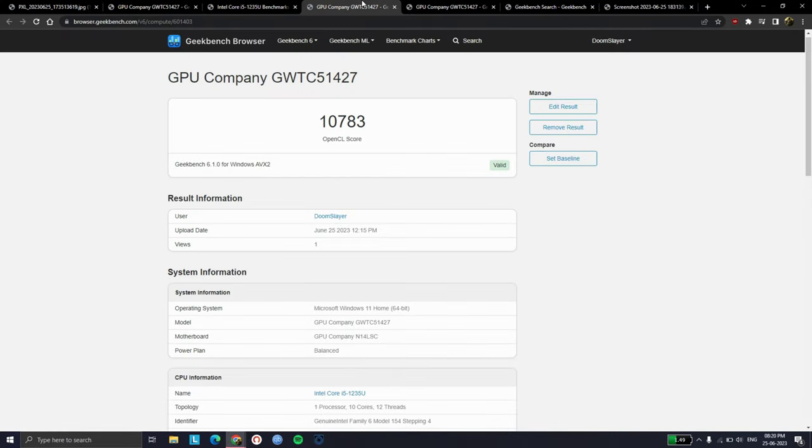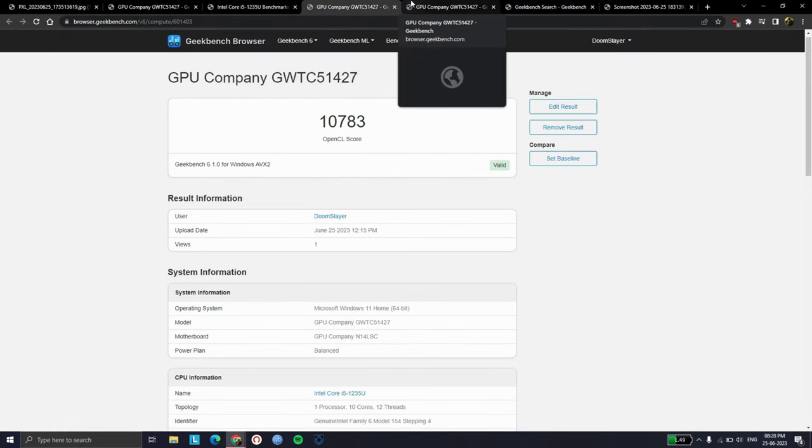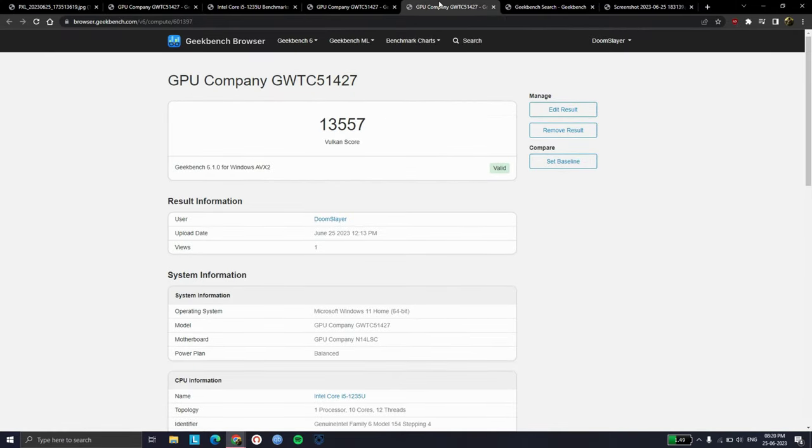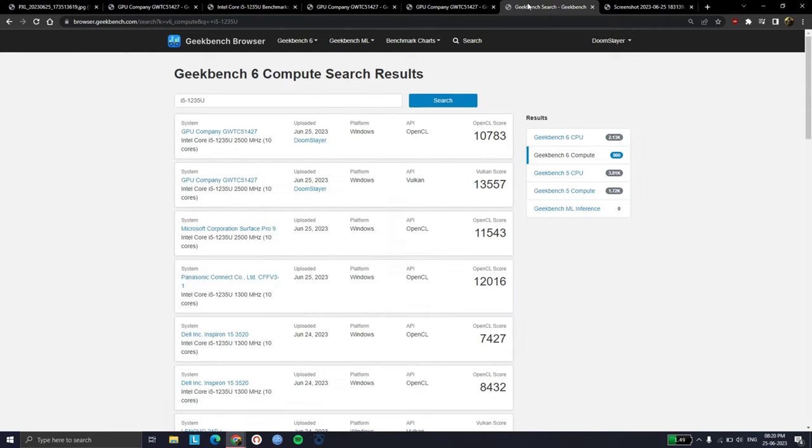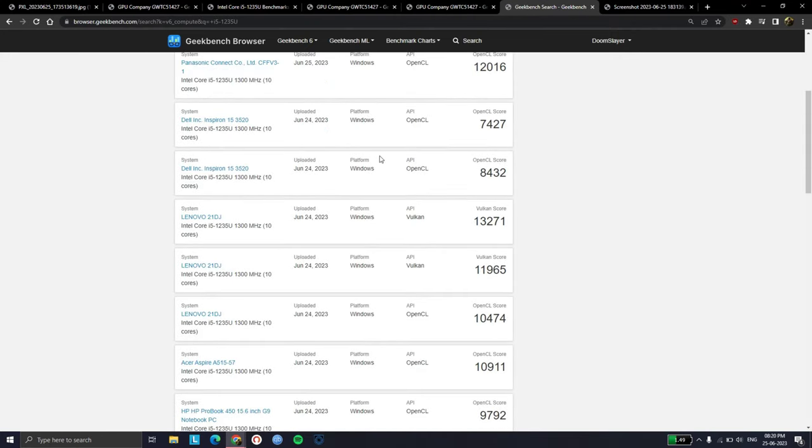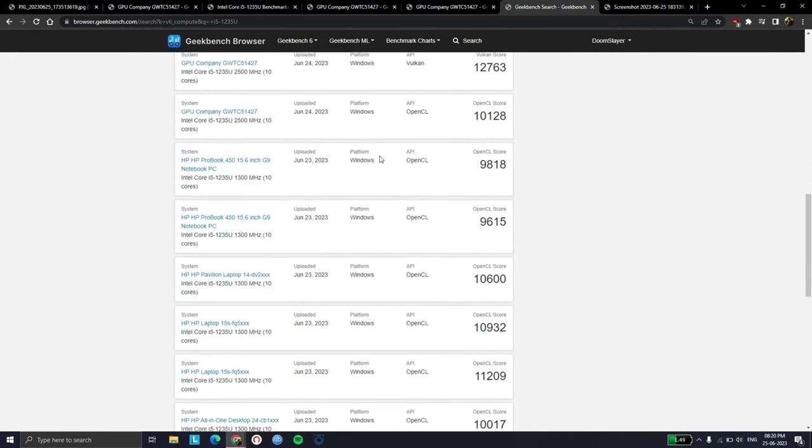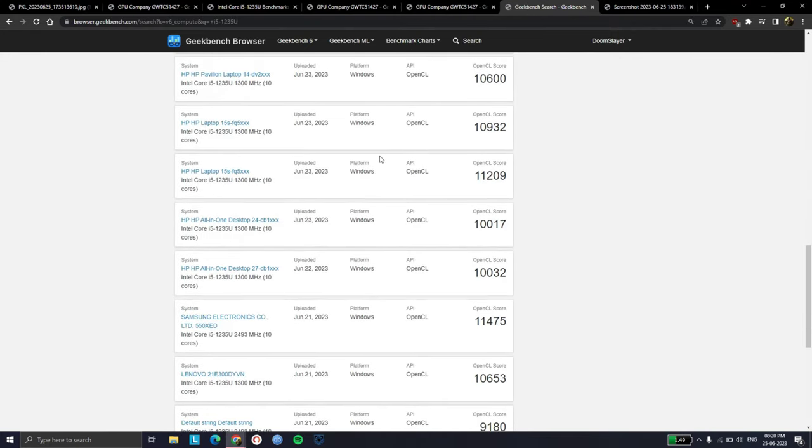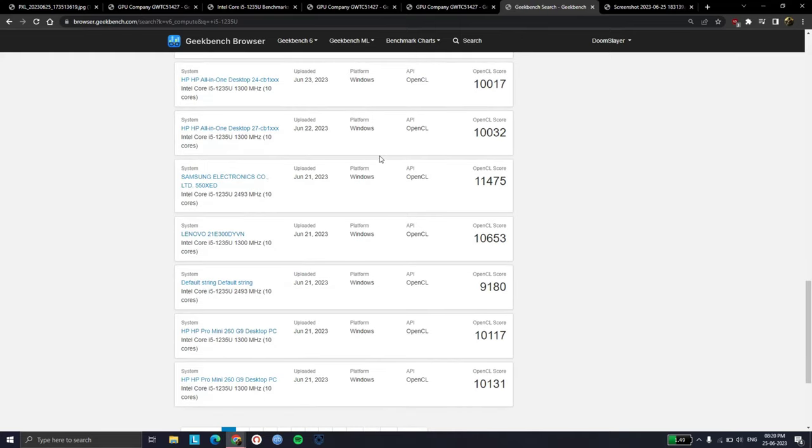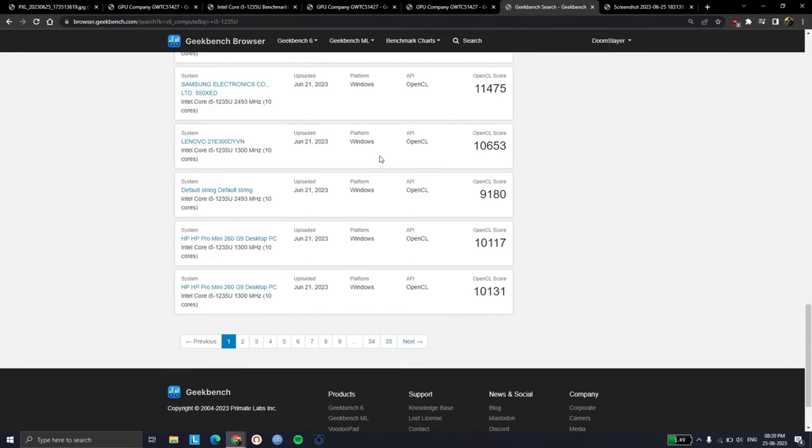This is the compute score of the laptop. This is through OpenCL and this is through Vulkan. And it's on par with the other scores, so you're not losing any performance going for a cheaper laptop.